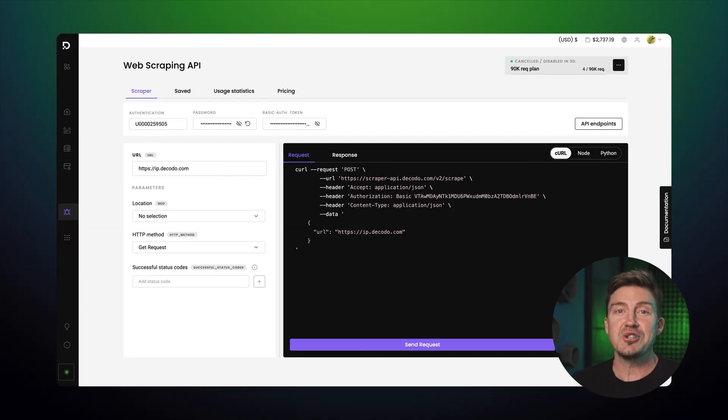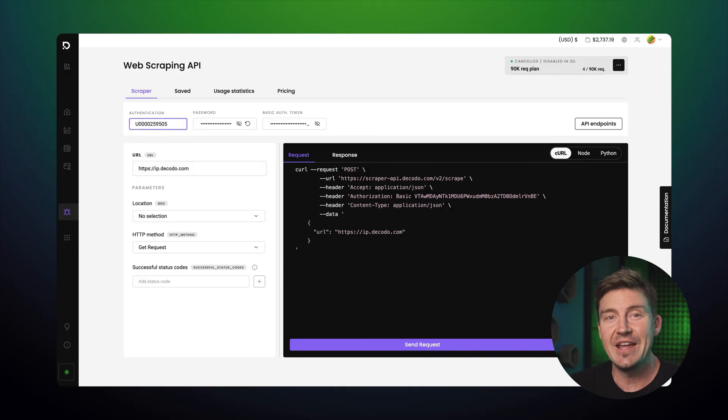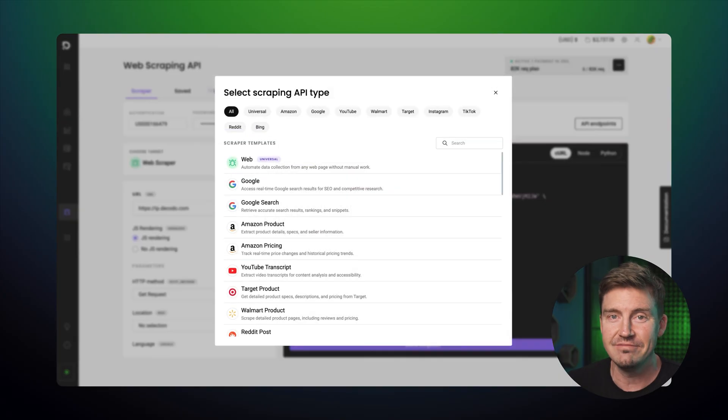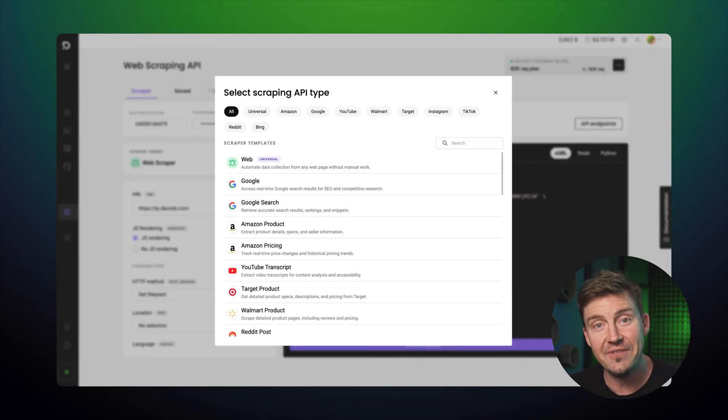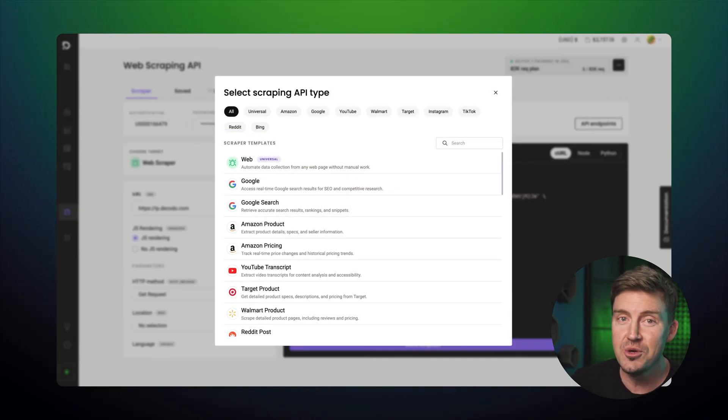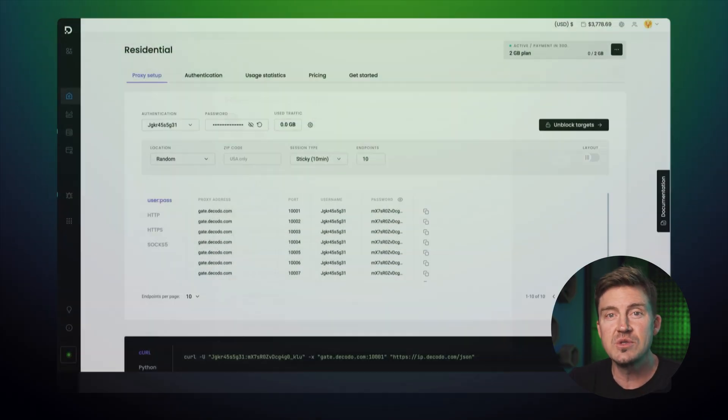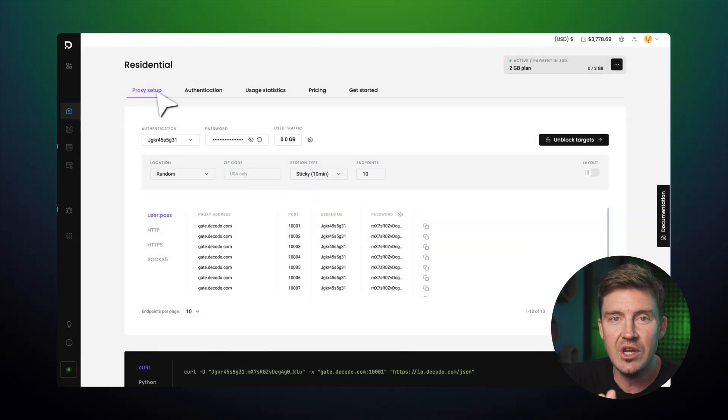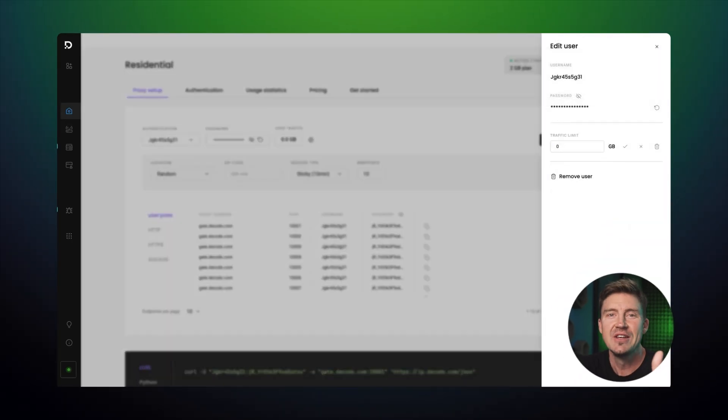Alright, so if you were not sure whether you could handle Decodo, now you know that you definitely can. And I'm not going to go into too much detail about using Decodo in this video. If you want a full tutorial, please let me know in the comments.